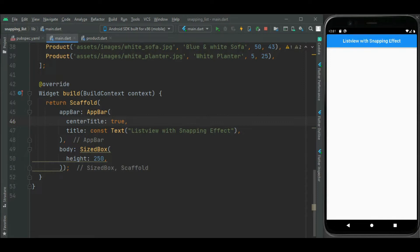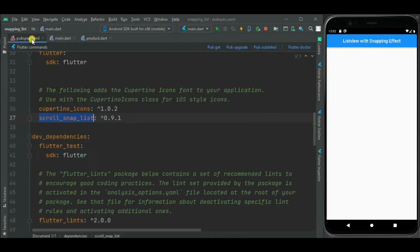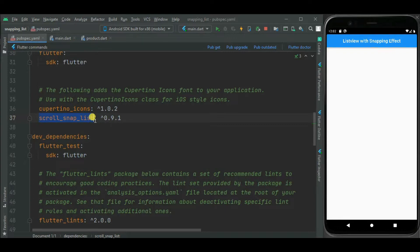Now let's begin with blank Flutter project. To add snapping effect in list view, I will be using scrollsnaplist package. I have already added its dependency in my pubspec.yaml file. Now let's make changes in main.dart file.